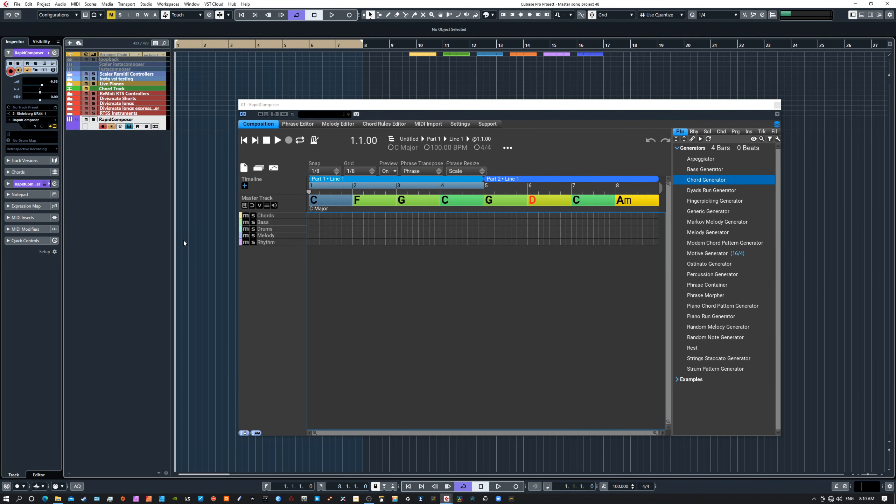Welcome to the video. Today we're going to take a look at Rapid Composer and some of the initial settings that you can adjust to make the program a little more user-friendly to the way you like to work. Let's take a look at some of those settings and how they can be adjusted.